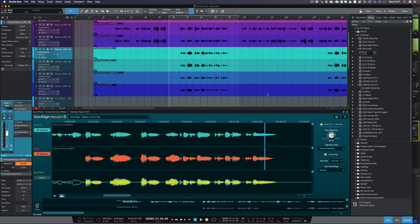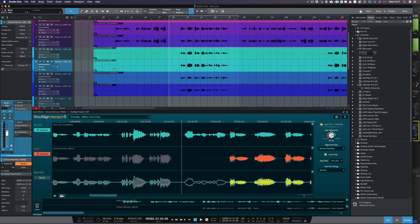Once you capture your dubs, any changes you make in the Vocaline Project 5 plugin will only be applied to the currently selected dub. To change the settings for an individual dub, select the dub track in Studio One and adjust the settings in Vocaline. You can always check which dub you are processing by referring to the label shown in the plugin.